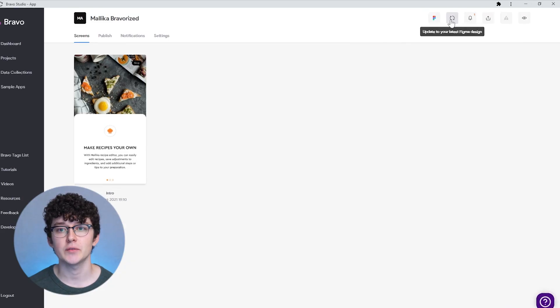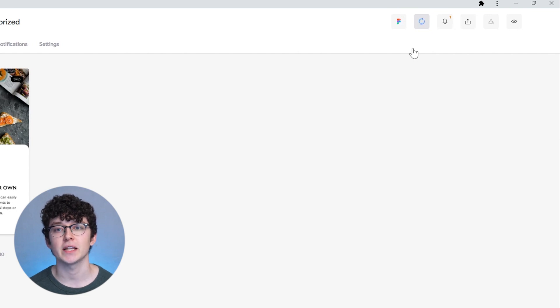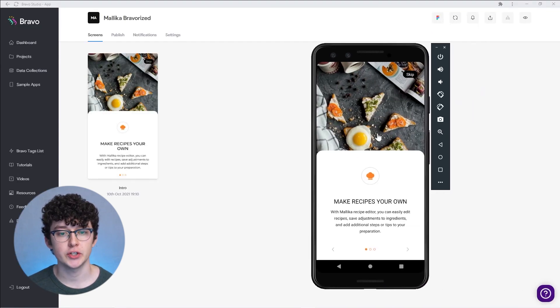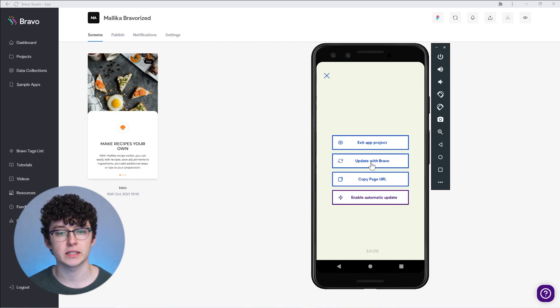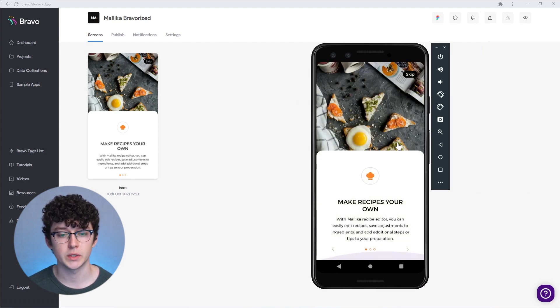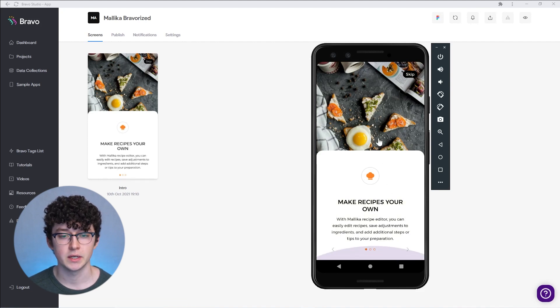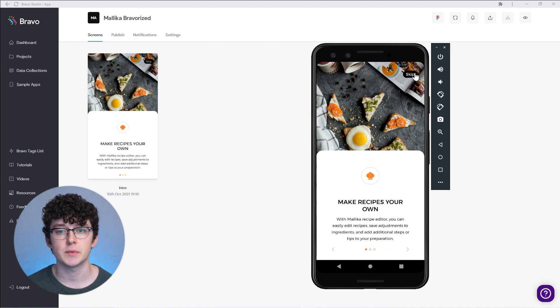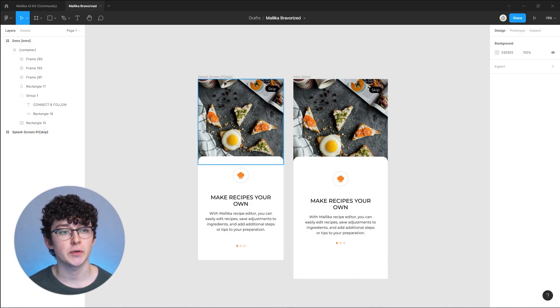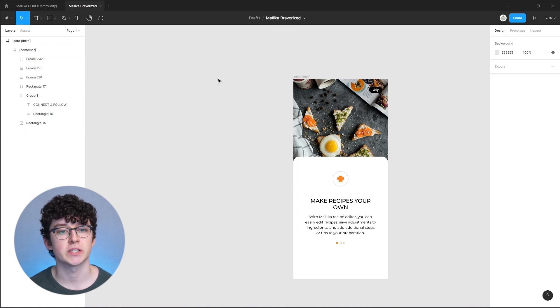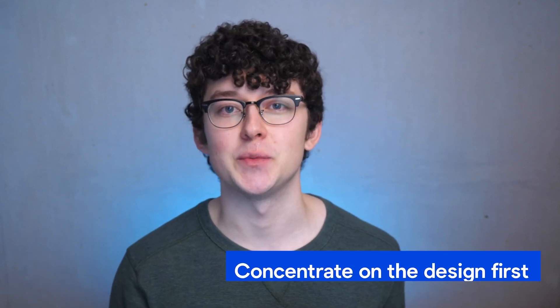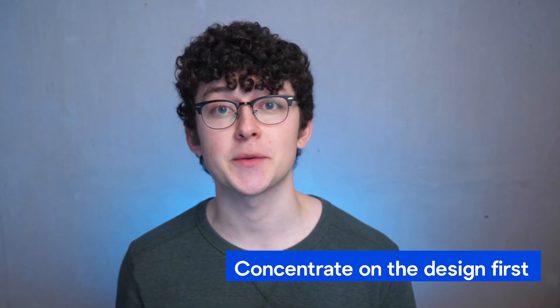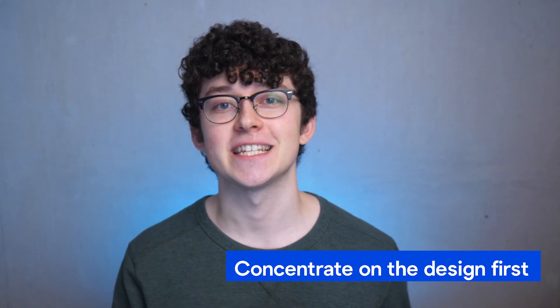This should fix our issue. Let's get back to Bravo and update the Figma file. Click this little update icon which fetches the Figma file again. Now in Bravo Vision, tap and hold to open this menu and click update with Bravo. Now we can see we can't scroll down anymore and also the skip button is aligned. Now that I'm happy with how the intro screen turned out, I'm going to remove the original one to improve the loading time.